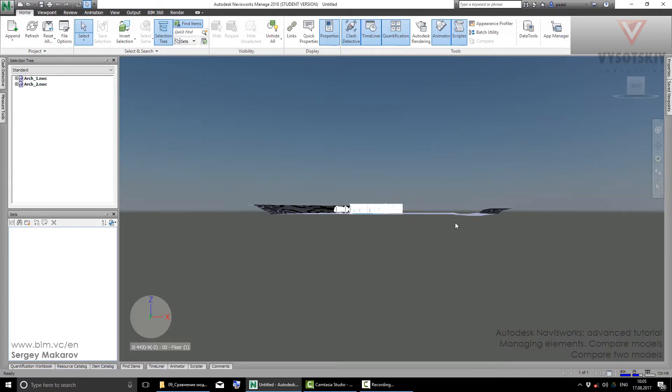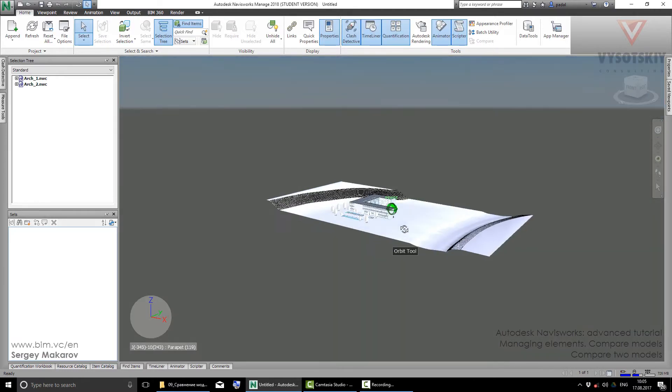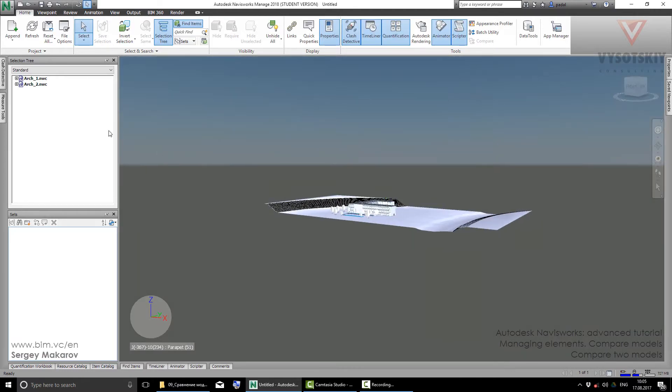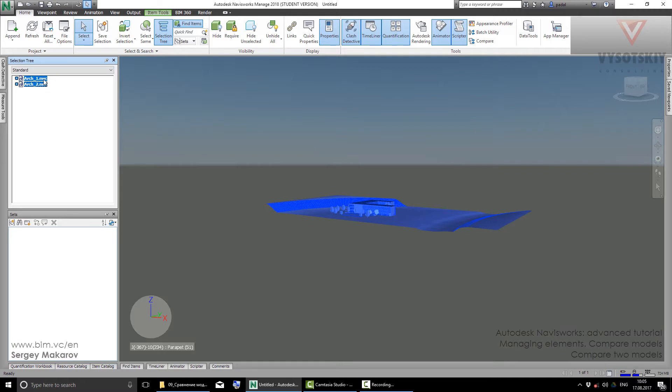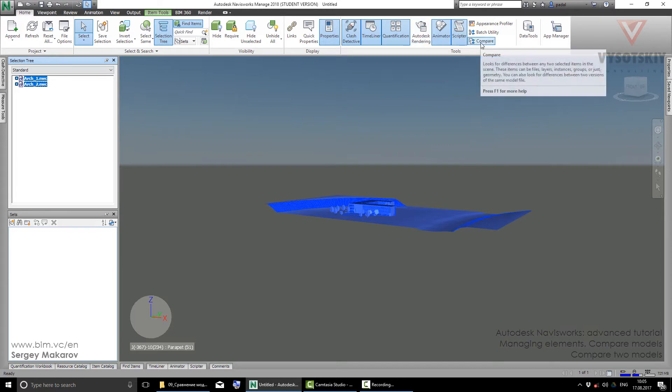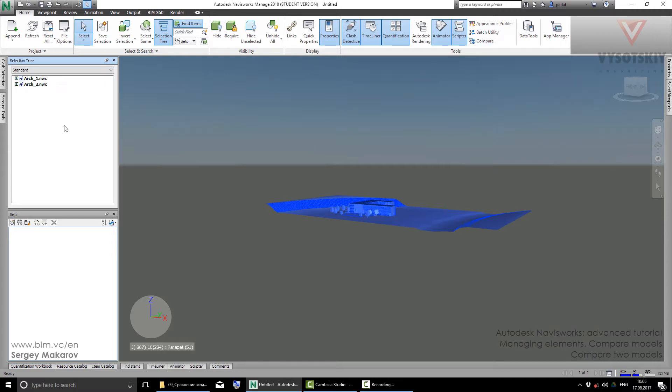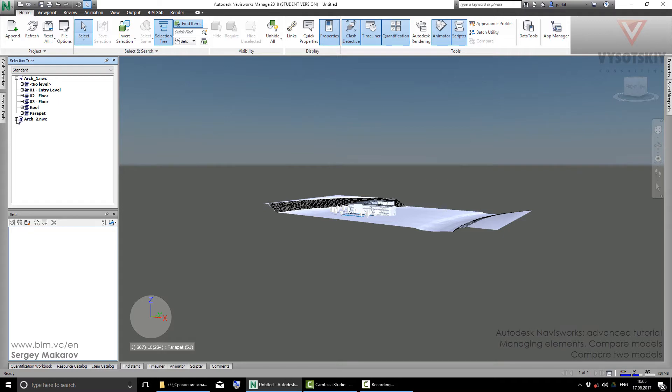Now in our scene we have two models. We can compare them. When we have two models selected, we can go to the Home panel and the Compare button is now active. You should know that we can compare not only two complete models, but even specific elements.